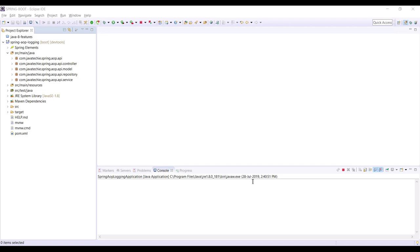As we all know, logging mechanism is a very crucial feature in real-time development because using a log file, a developer can easily track the root cause of any failure, which will save a bunch of time for a developer.